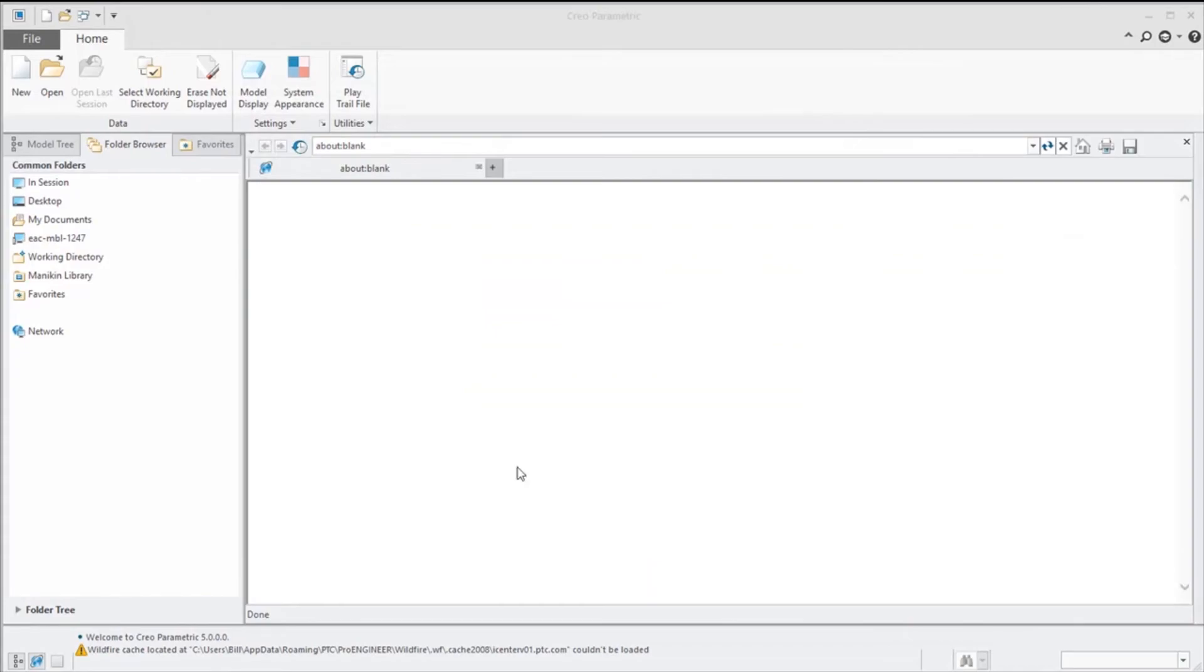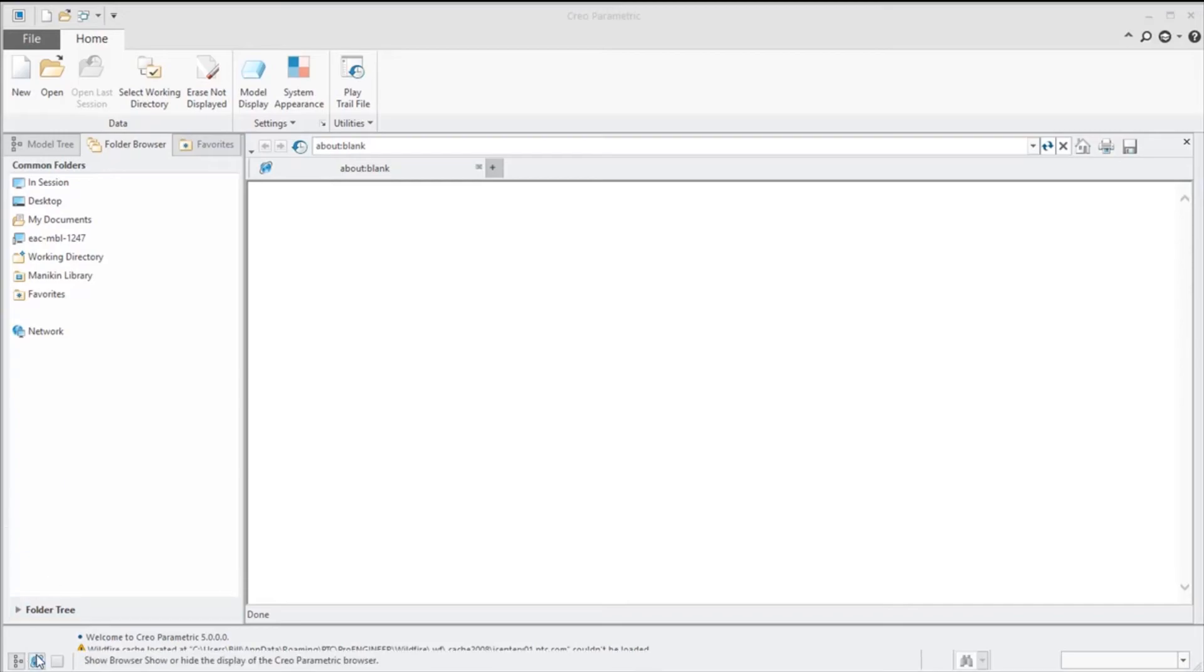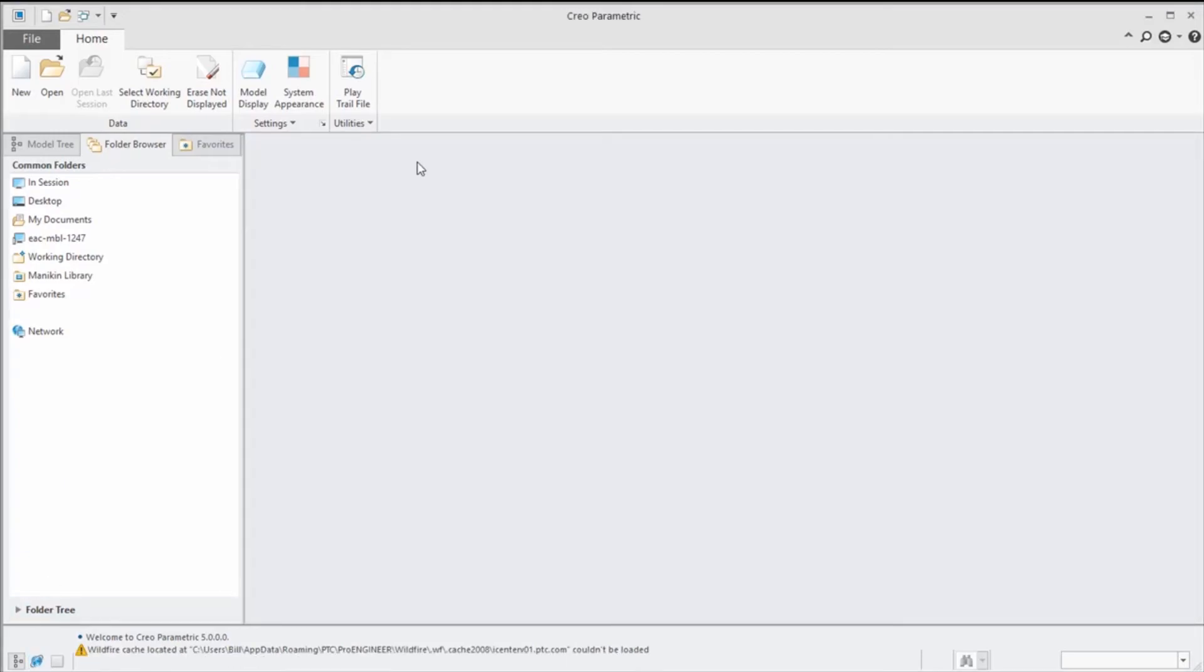And as you can see when I restarted Creo, we can see that we just have a blank homepage here. So nice, neat, clean, very useful.